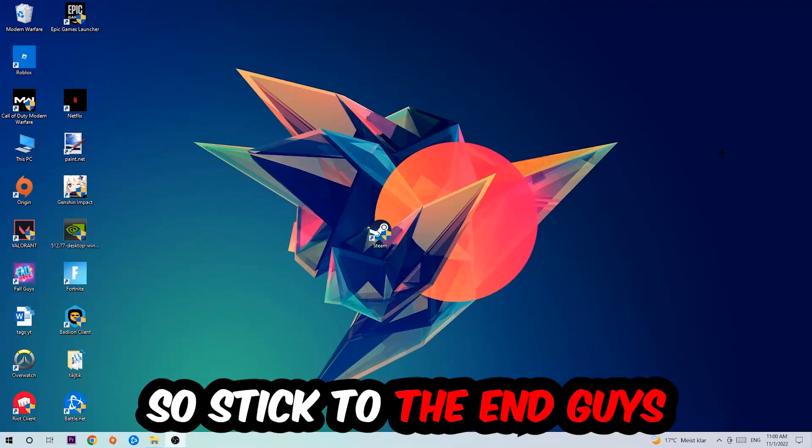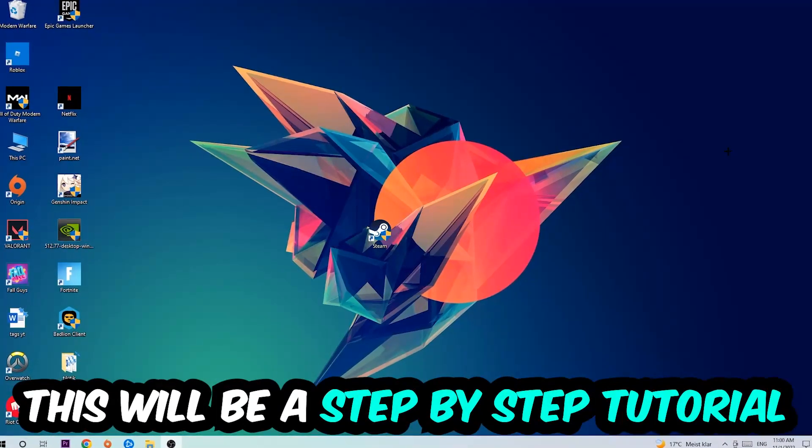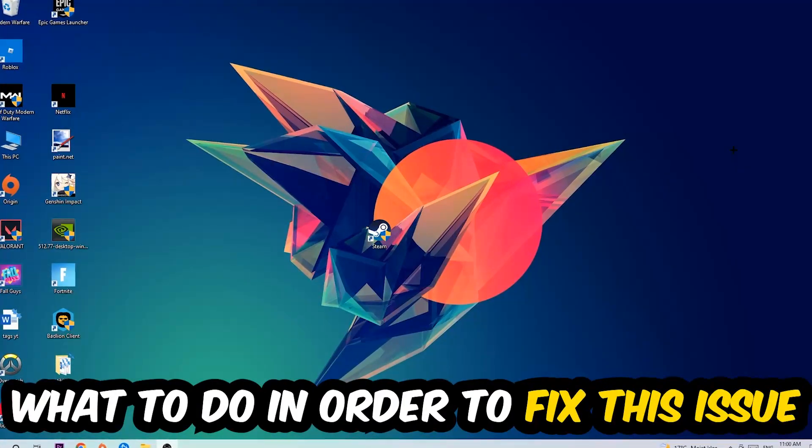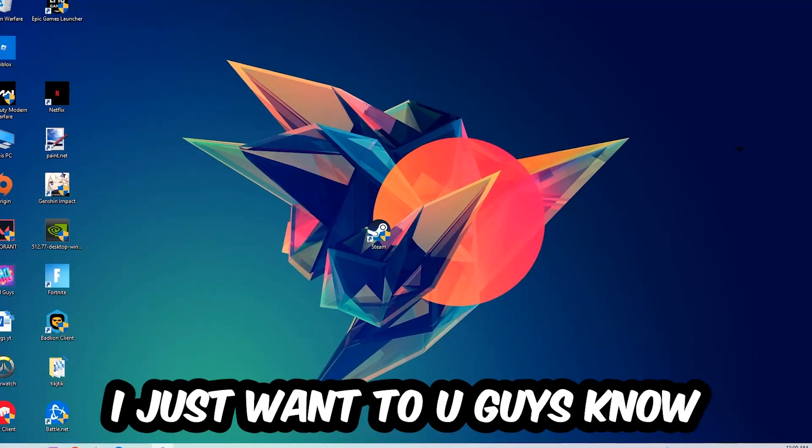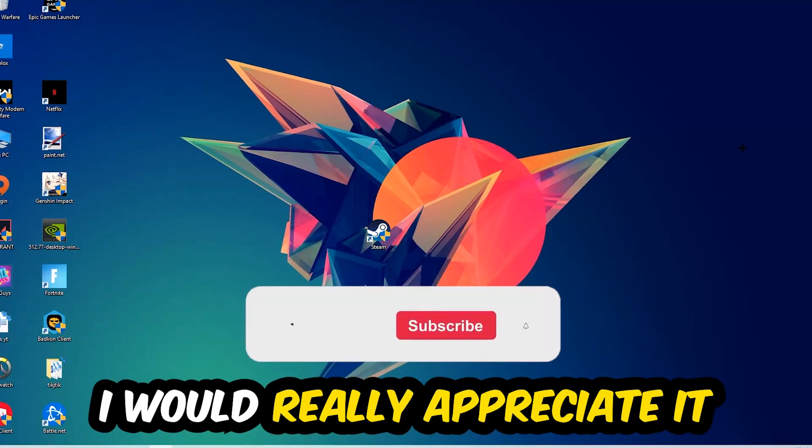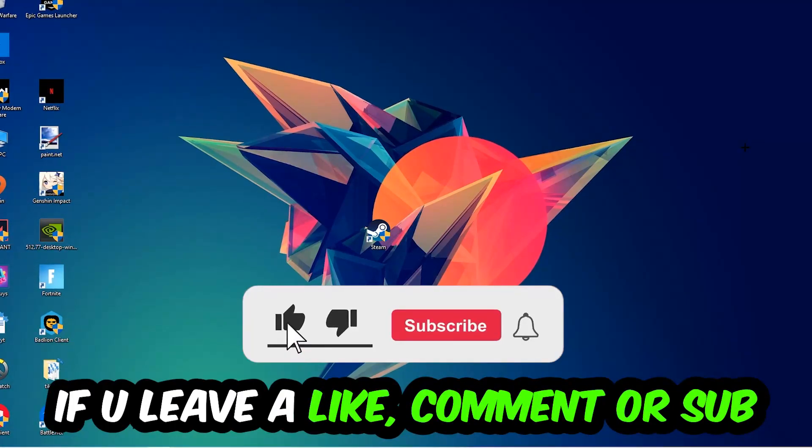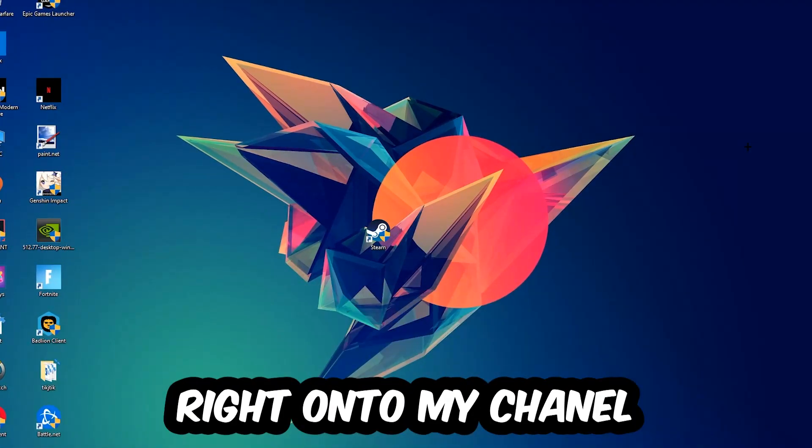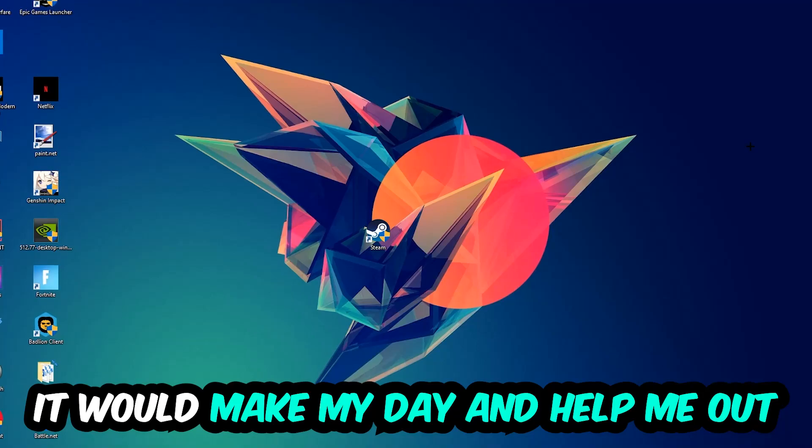Stick to the end guys, this will be a step-by-step tutorial. Before we start, I want to let you know that I would really appreciate it if you would leave a like, comment, or subscription on my YouTube channel. It would really make my day and help me out as a small YouTuber.